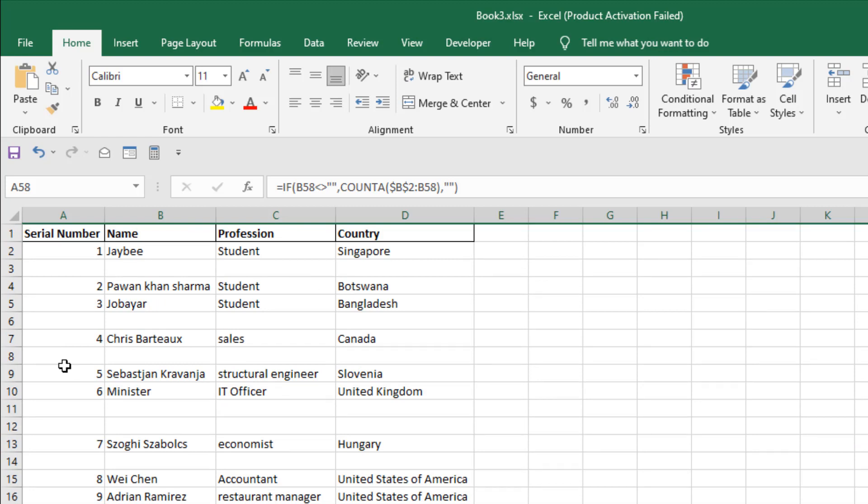It doesn't matter if you have a lot of blank rows in between; it will not count those blank rows. This is what I wanted to show you. Thank you, thanks for watching, see you in the next video. If you can support the channel through Patreon, and don't forget to subscribe. Thank you.